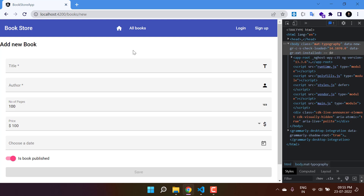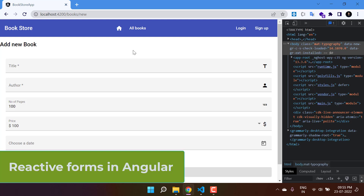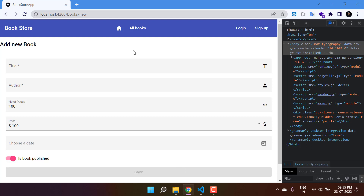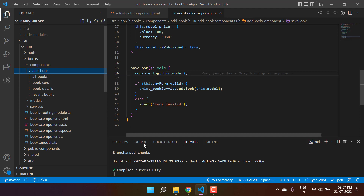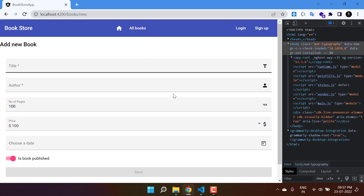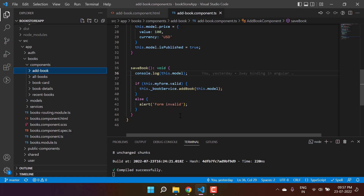Let's talk about the second approach to design forms in an Angular application, called reactive forms. Earlier we were talking about the template-driven approach, but here we will start the second one — reactive forms. Whatever we are doing in the template-driven approach, we can also implement the same thing using reactive forms. There are so many things to cover and we will start from the basic.